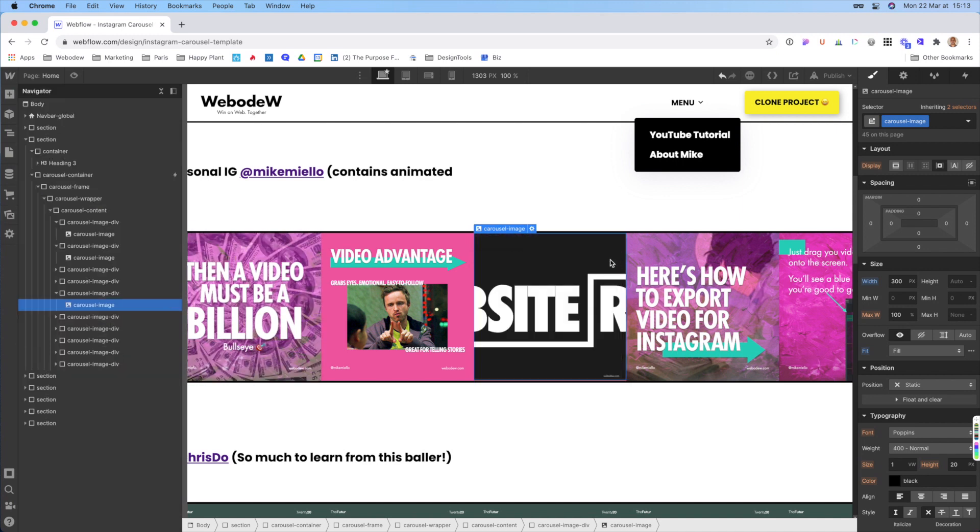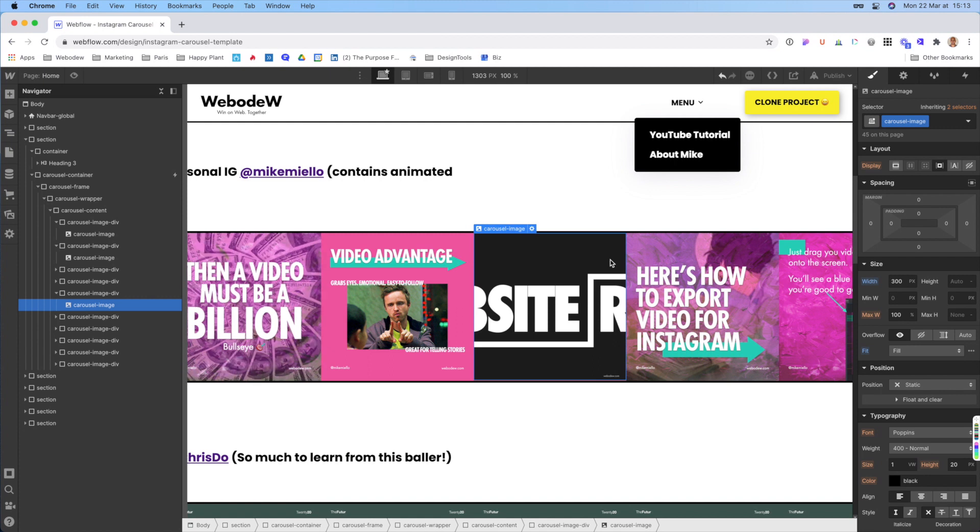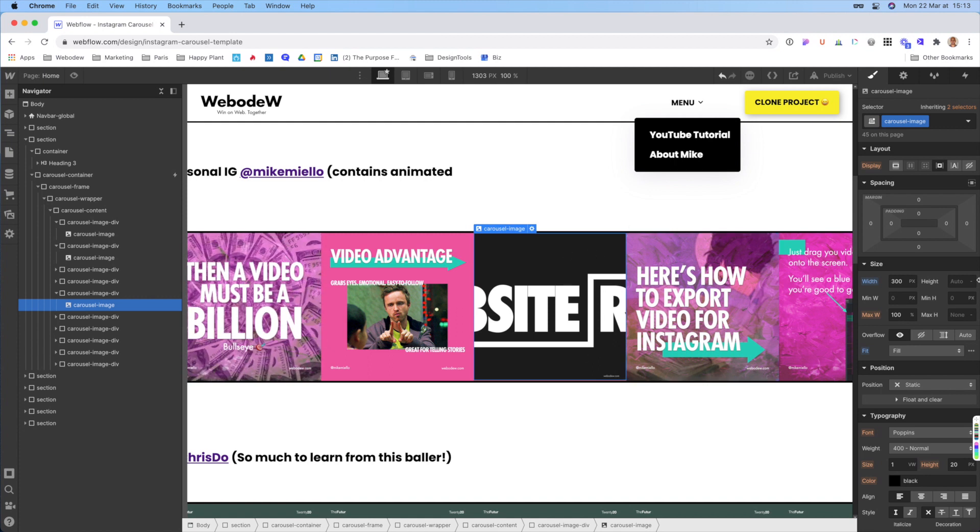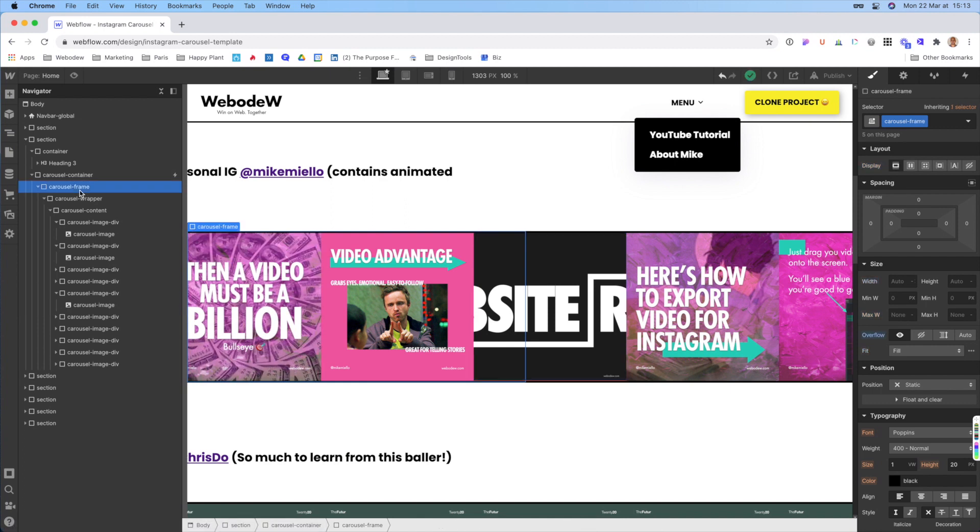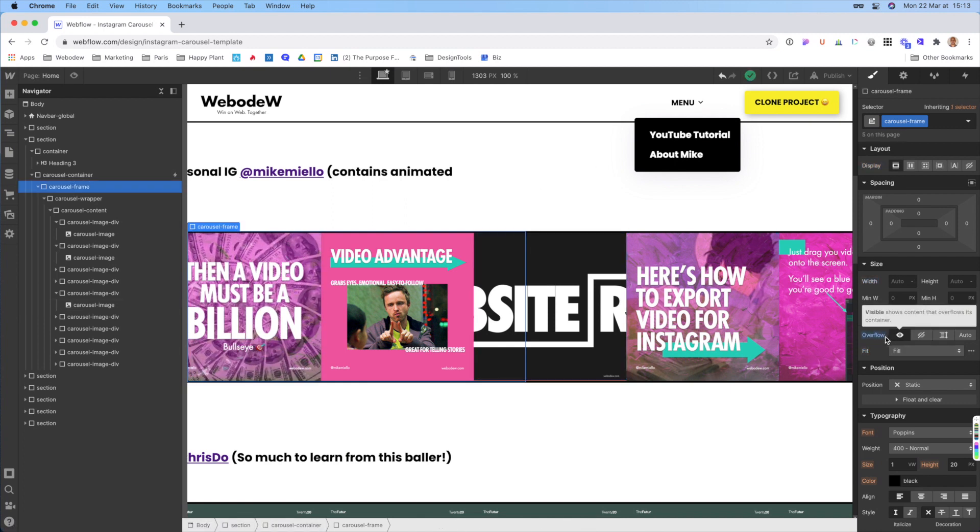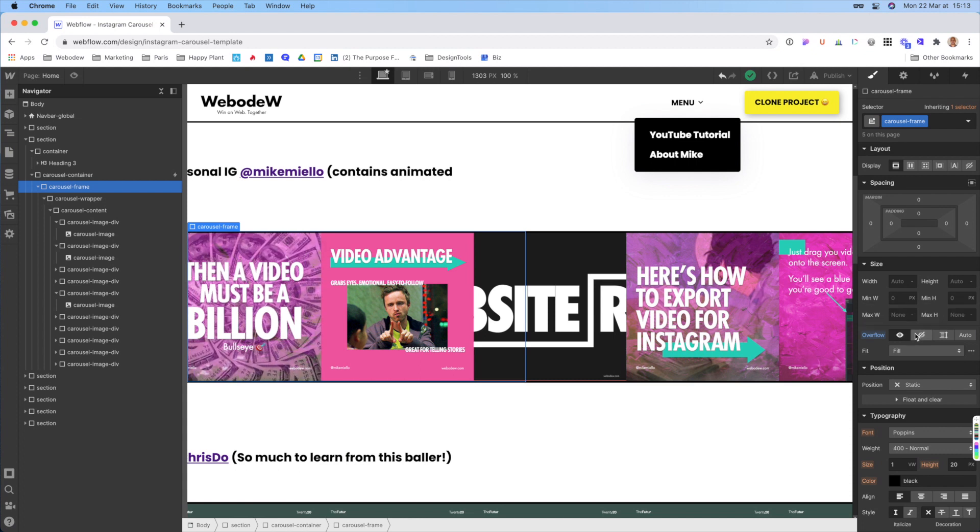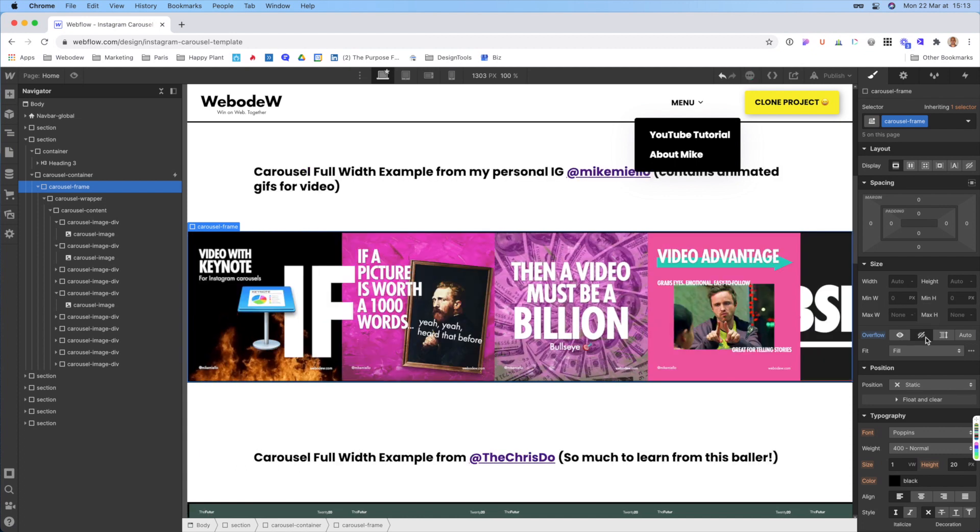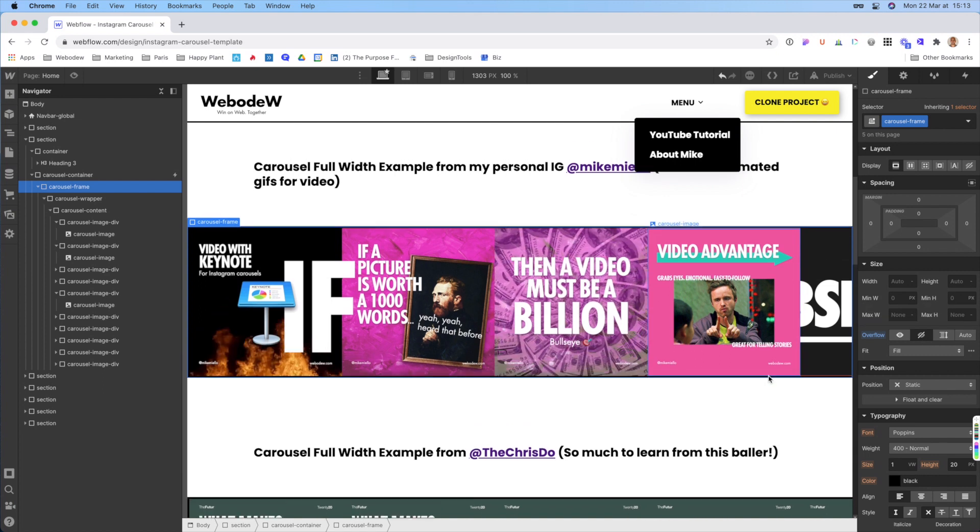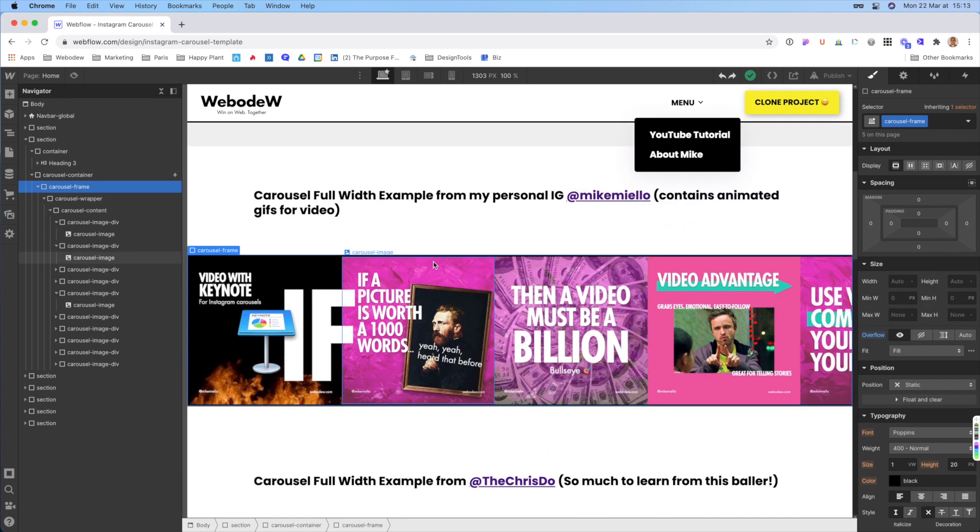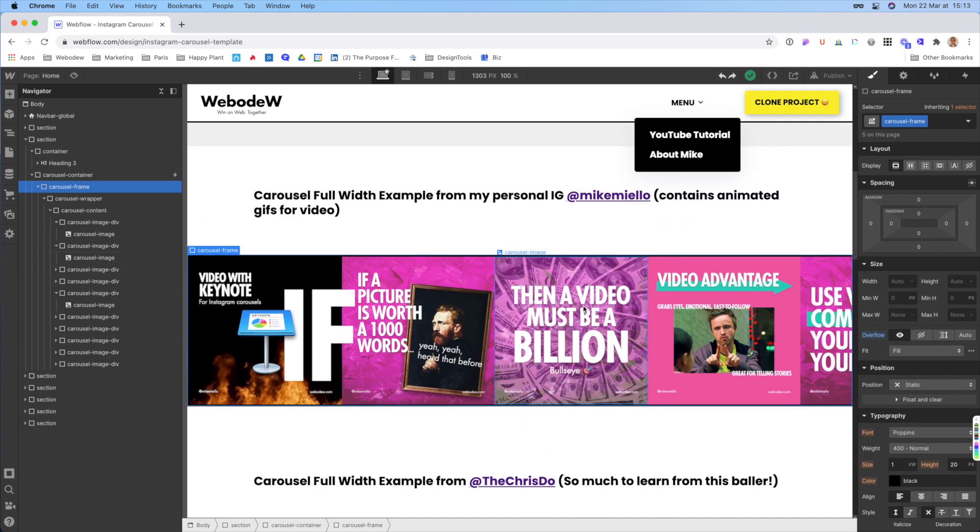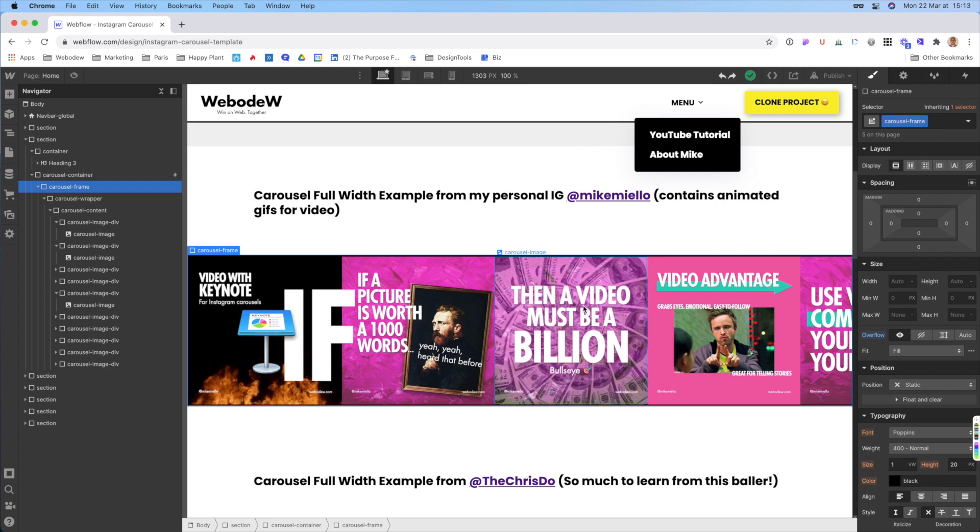Because when you just open this up, you'll be like, wait a second, I can only see the first five images. I can't see the rest. So what you want to do is you want to go to the carousel frame and make sure that you change the overflow to visible. And then when you're done, you just put it back to hidden. And so that should just give you an idea of how to change out images for your carousels.